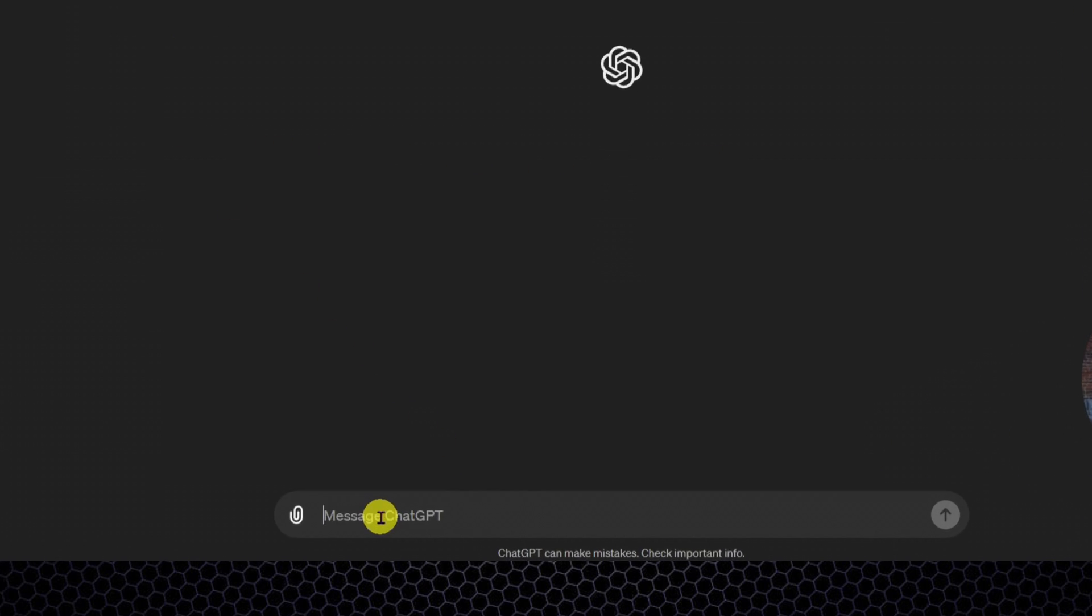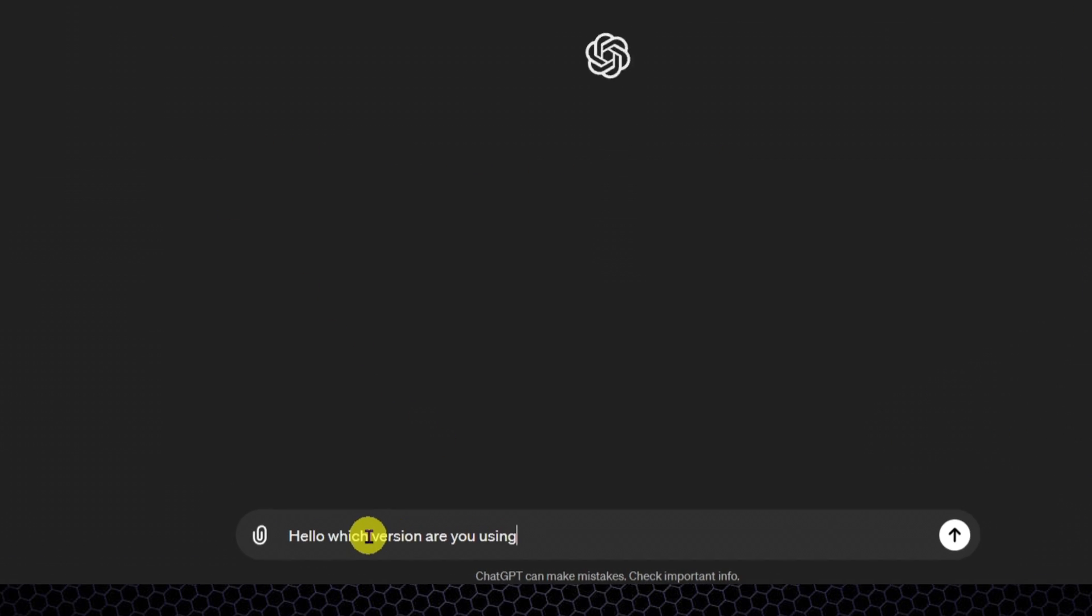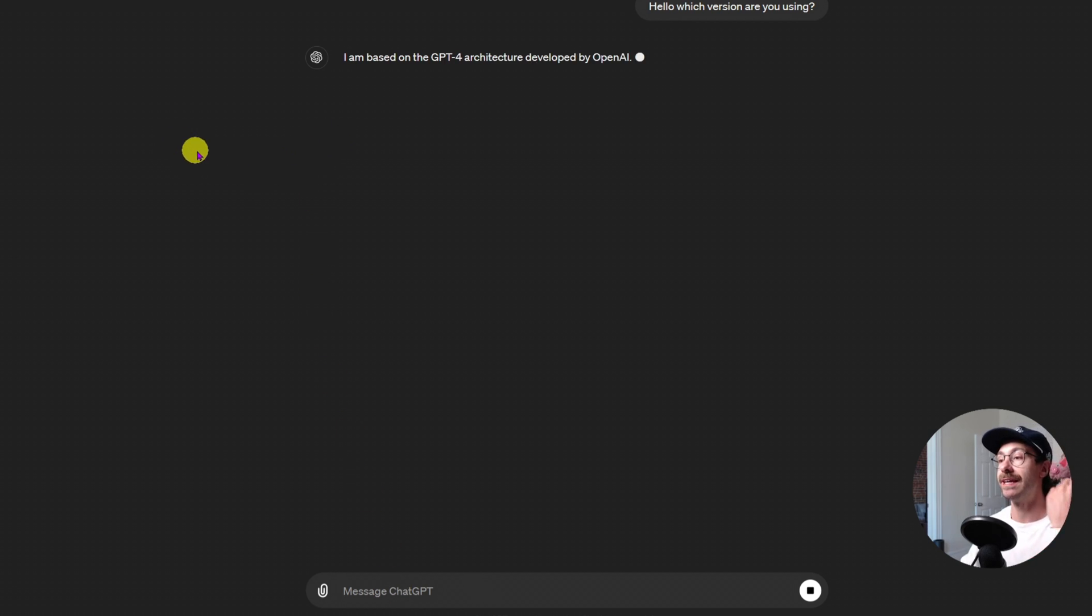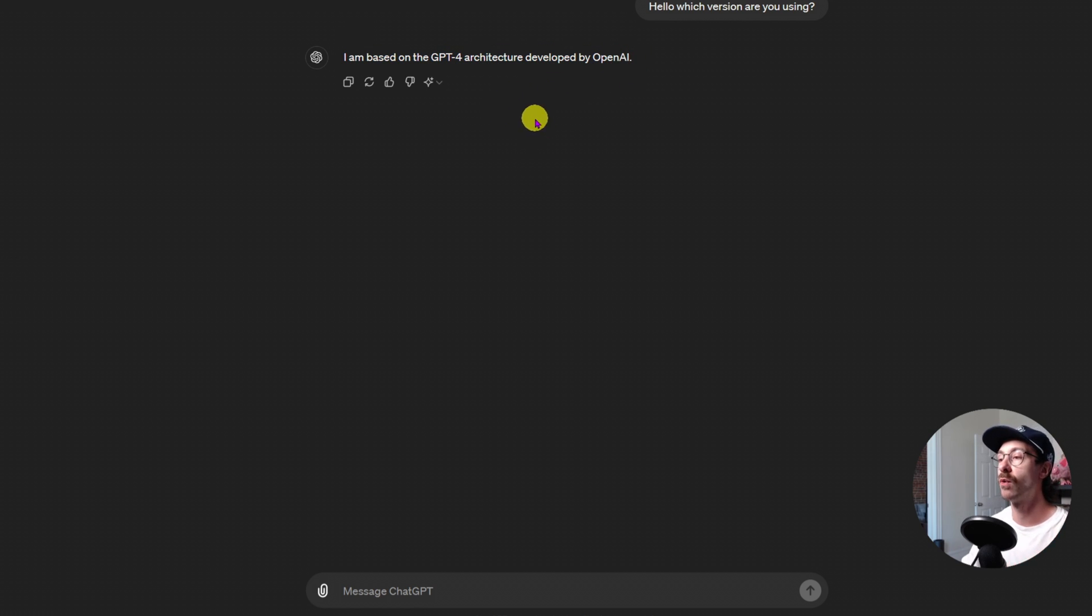So if I create a new chat and I just type, hello, which version are you using? And then ChatGPT is here. It tells me I am based on the GPT 4.0 architecture developed by OpenAI.